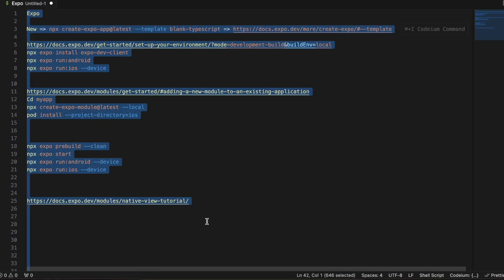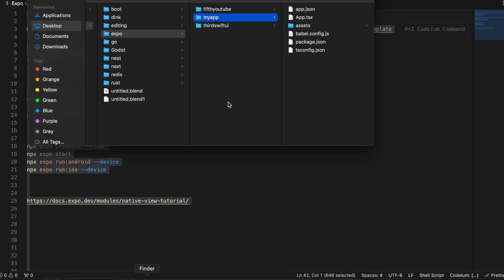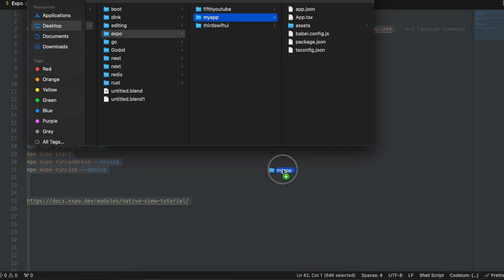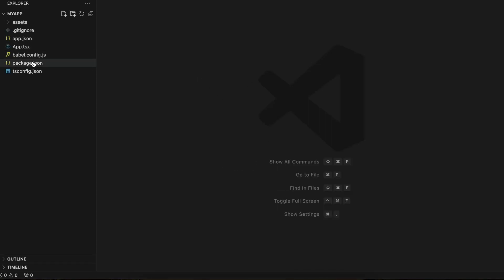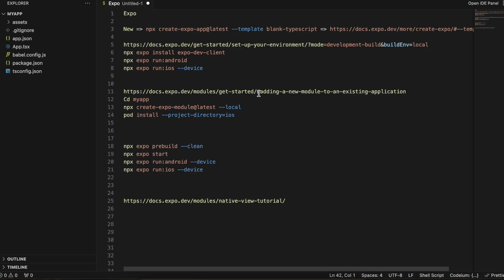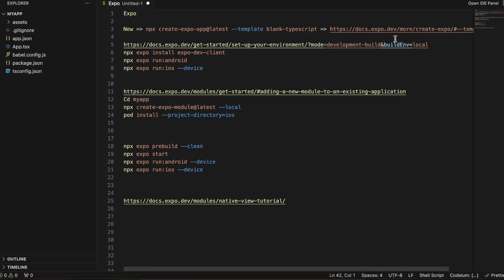The problem is we need to write native code to embed a YouTube view inside our application. For that we have to create the Android and iOS folders inside the project. So you will have to go to this particular URL.